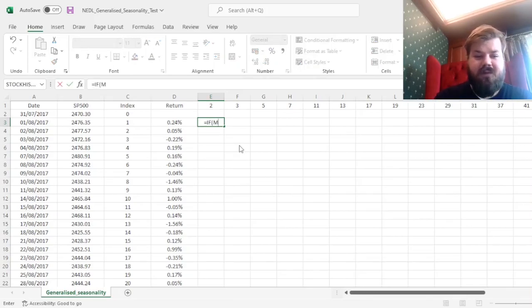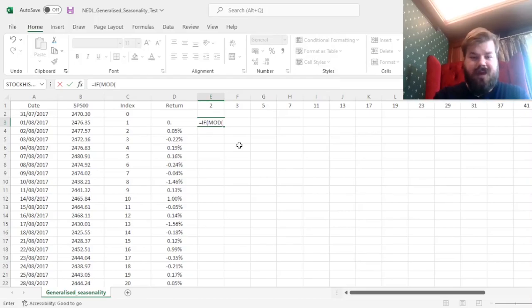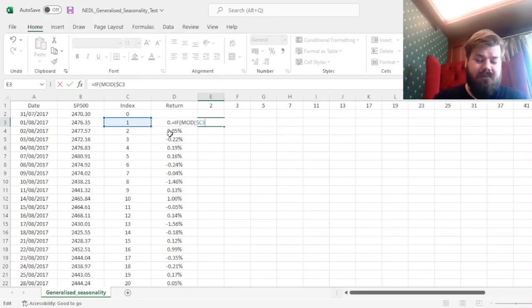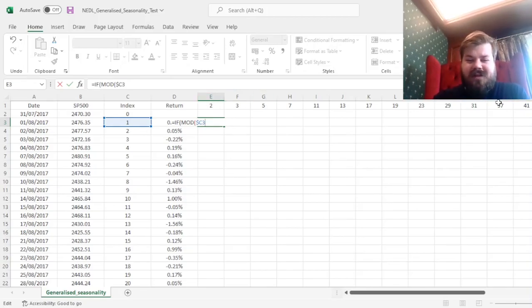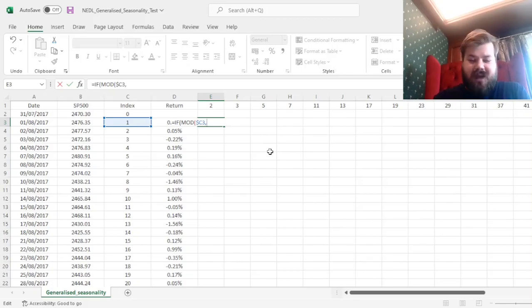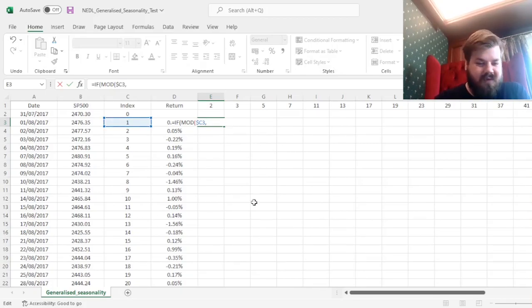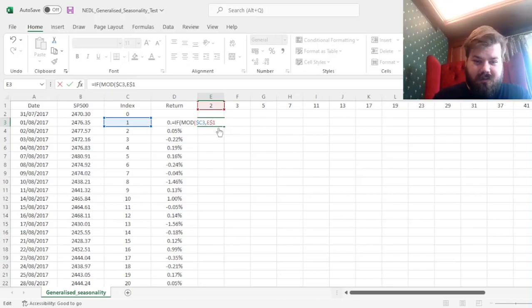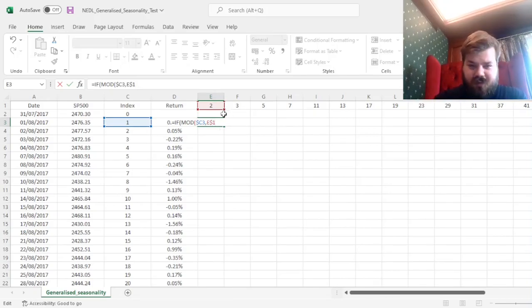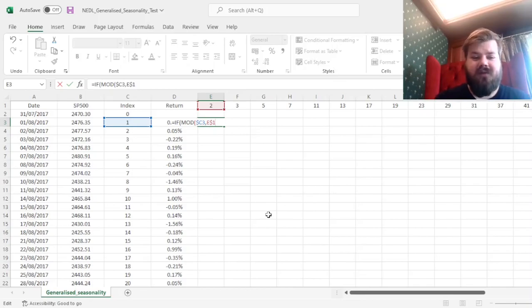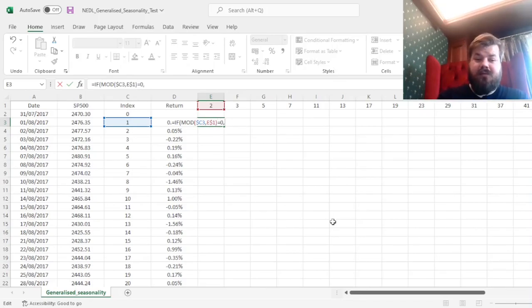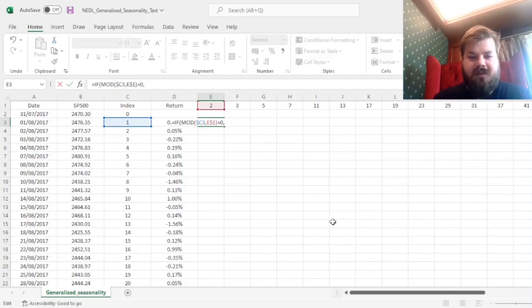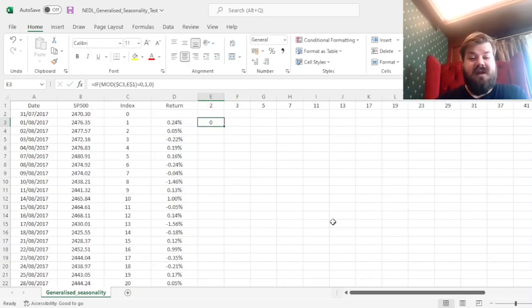The dummy variable implementation here is quite simple. If the mod, so the remainder, the whole division remainder, of the index, and we lock the column here because the index is something we care about no matter what prime number we're investigating. If the remainder from the division of the index, of the number of the observation, by the prime number, so here we do not lock the column but lock the row so that we always refer to the same prime number in the respective column. If this remainder is equal to 0, so if it is wholly divided by the prime, then our dummy variable is 1, and 0 otherwise.